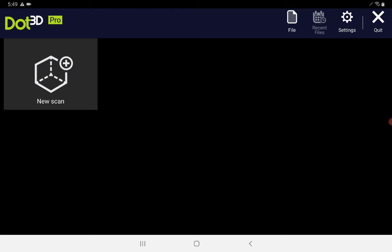Our install of Dot3D is now fully licensed and ready for our first scan by pressing the New Scan button in the top left.